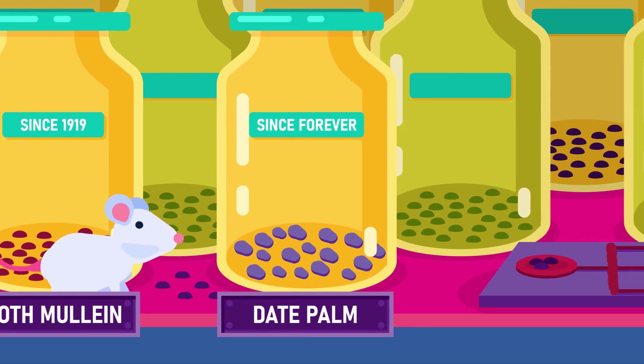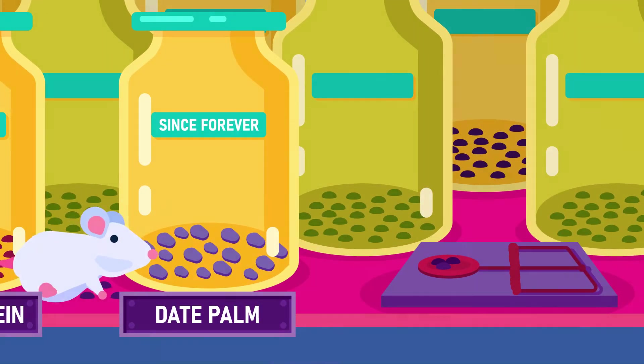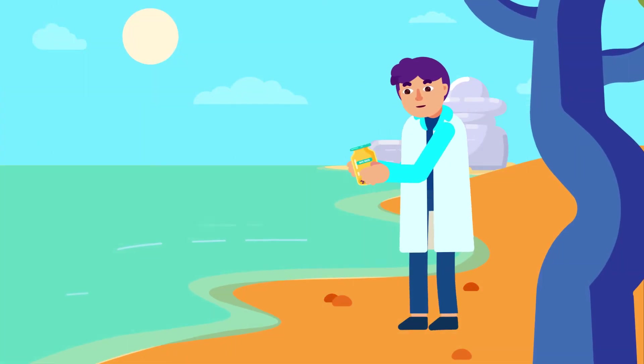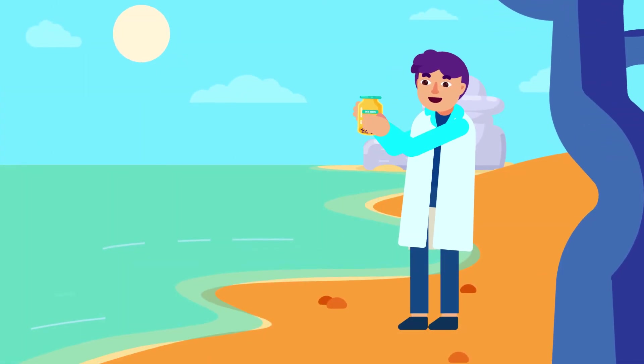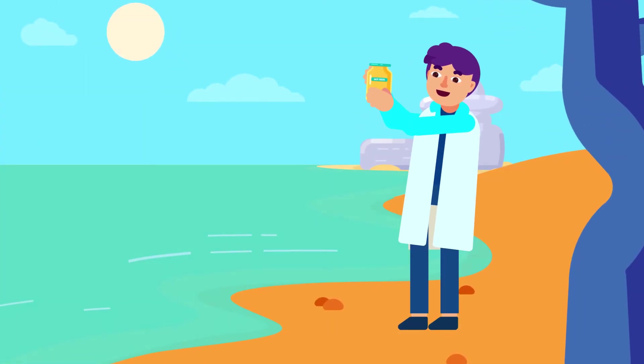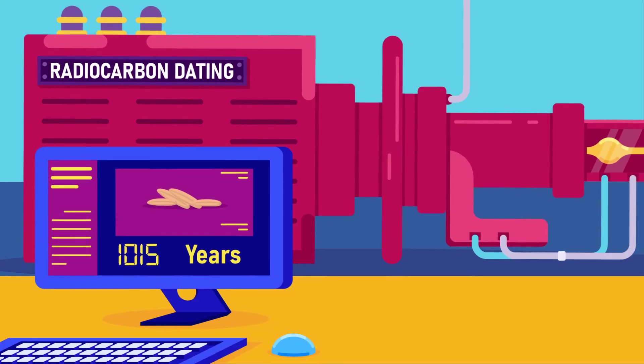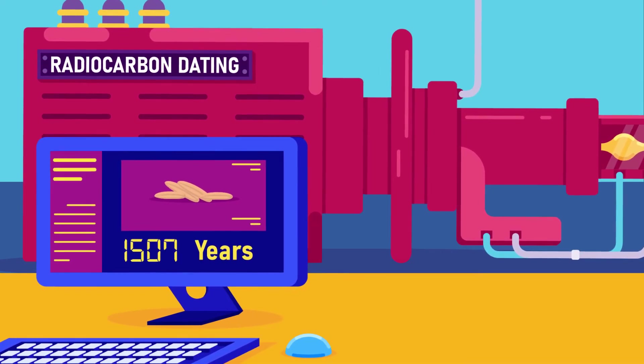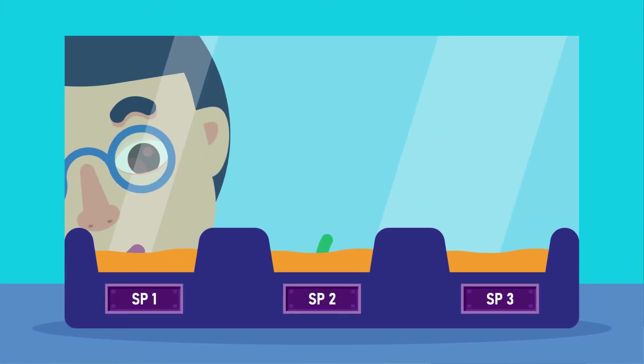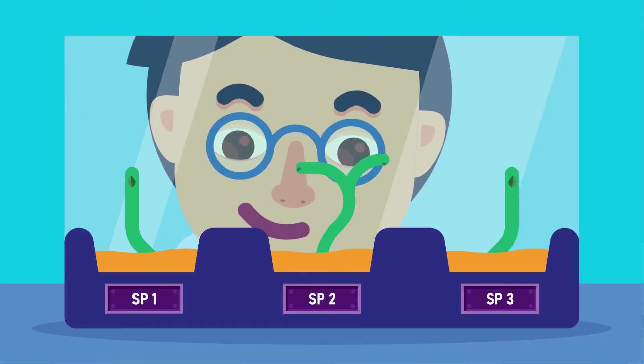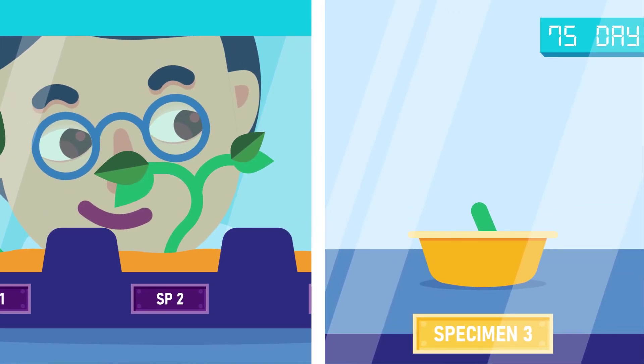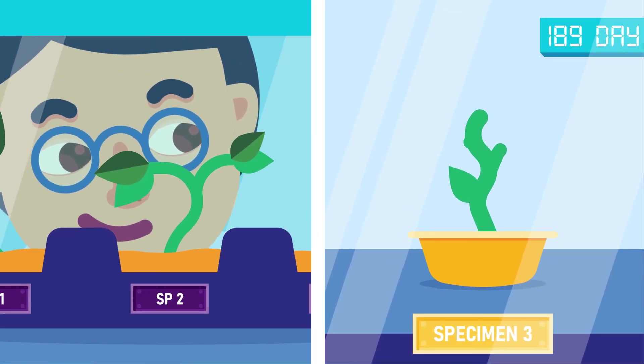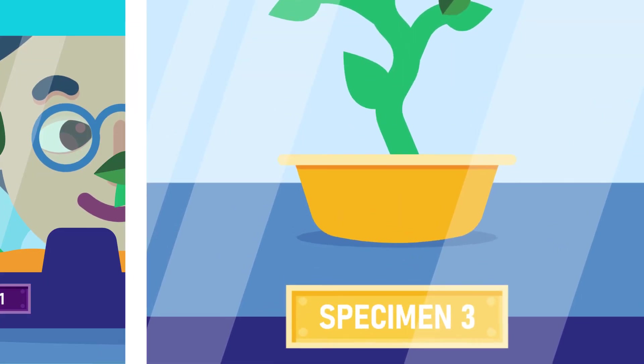However, the record-breaking number may belong to the date palm tree. Seeds from this plant were discovered near the Dead Sea, which were at least 2,000 years old. Imagine 2,000 years! Several of these seeds germinated within 48 hours of planting, and one of the plants produced flowers within a year of planting.